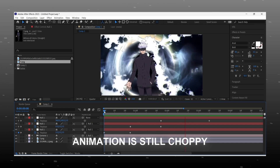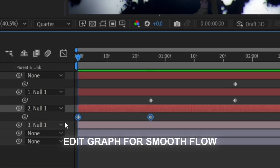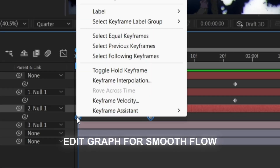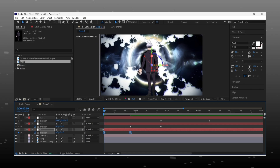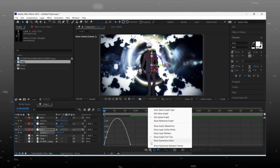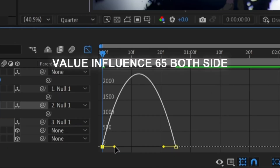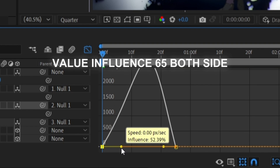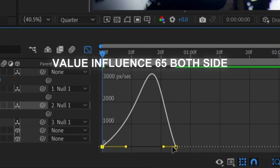The basic animation is ready, but it's laggy and choppy. We make it smooth and fluid — for that we have to edit the graph: easy ease the keyframes, open the graph editor, and copy my graph. Make sure you are editing the speed graph. Shape the graph like this — this will give us a smooth zoom.